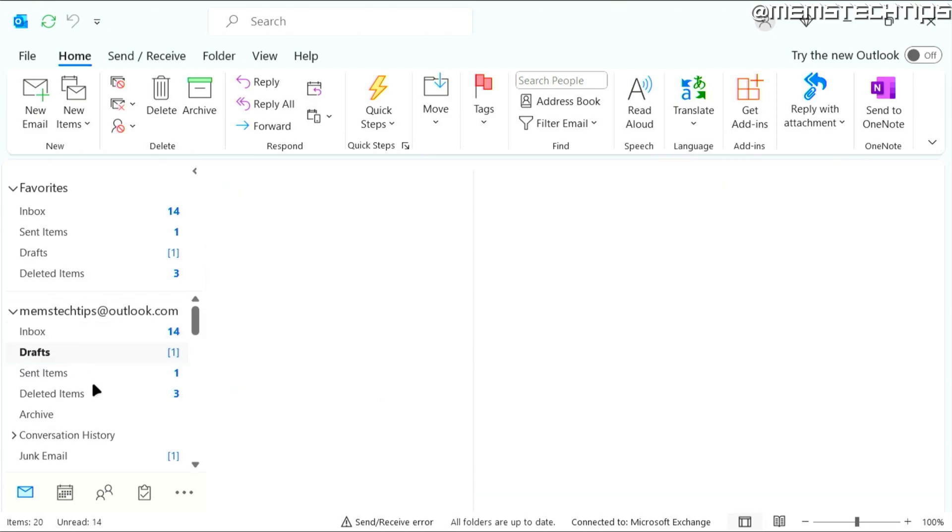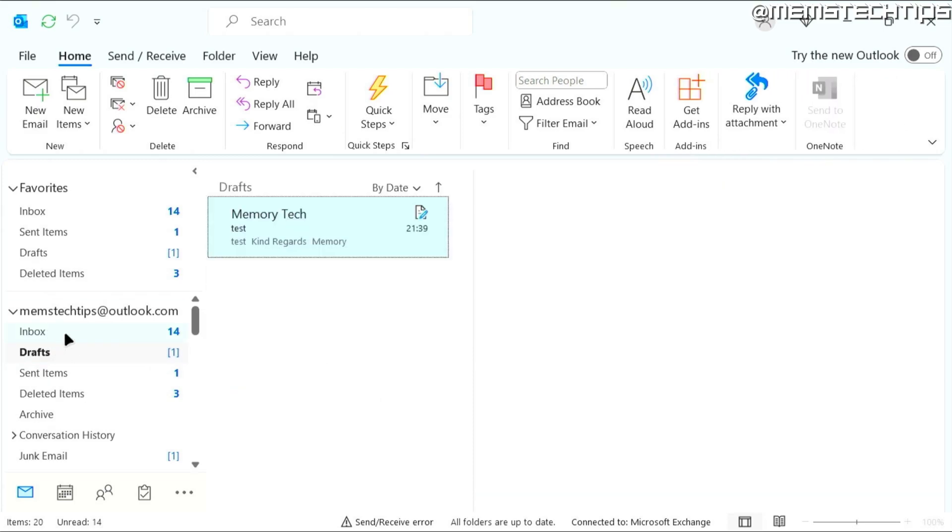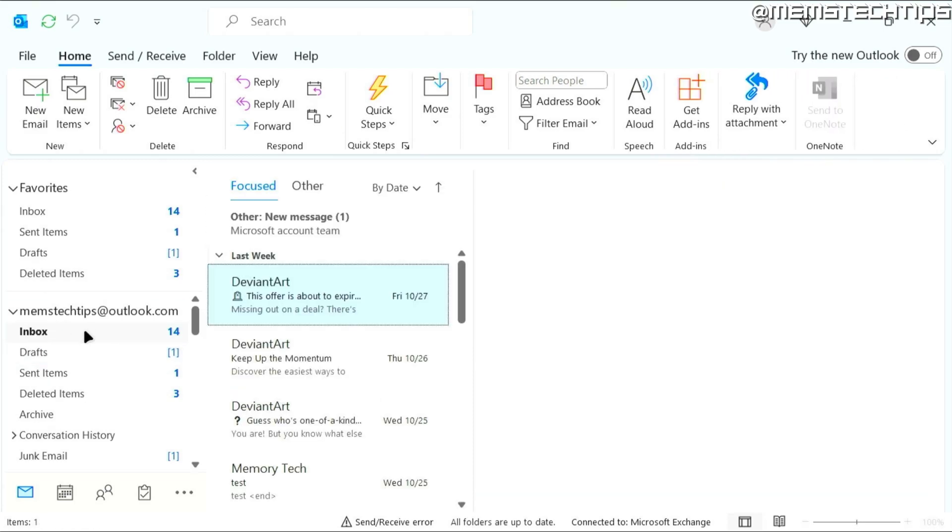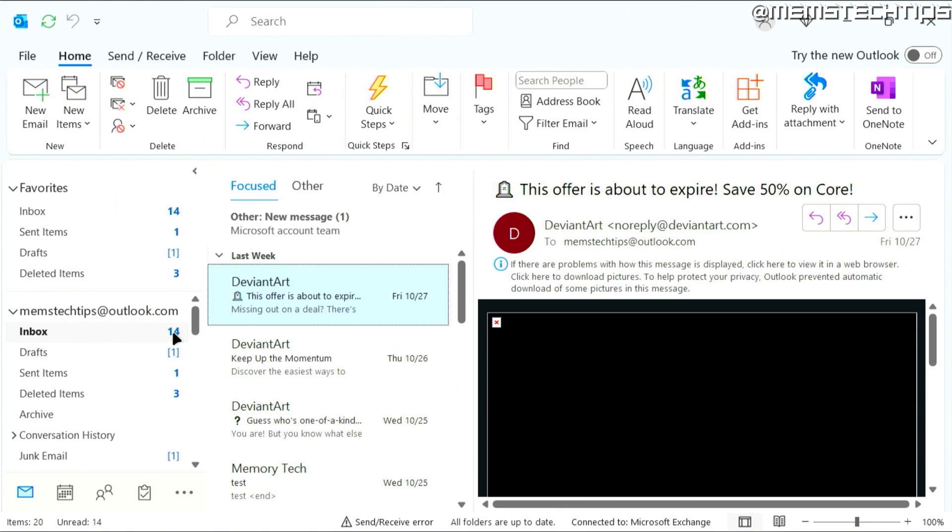First, go ahead and select the folder, like your inbox, for example. And here you can see that I've got 14 unread emails.